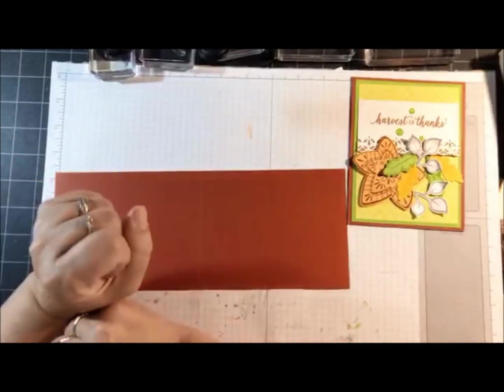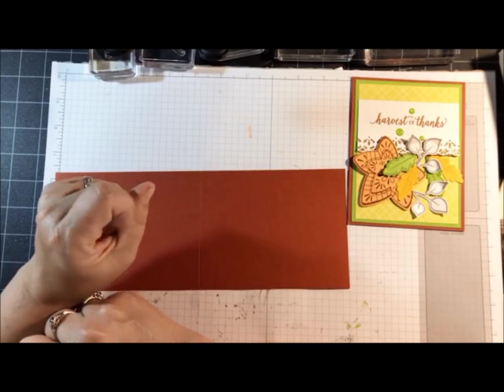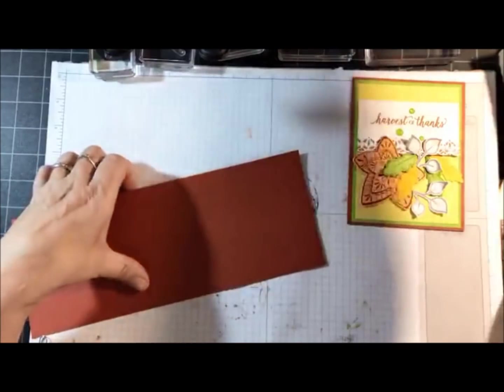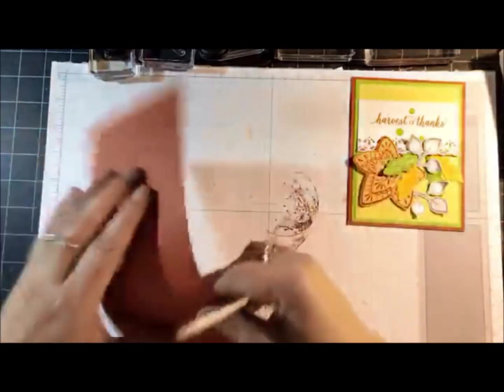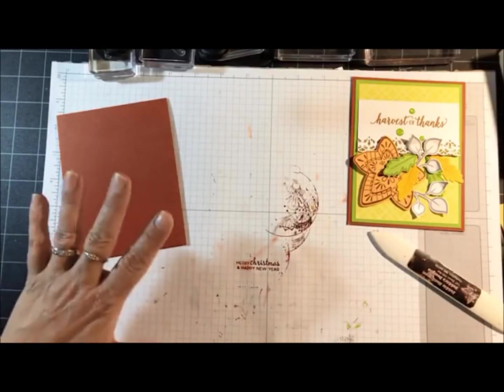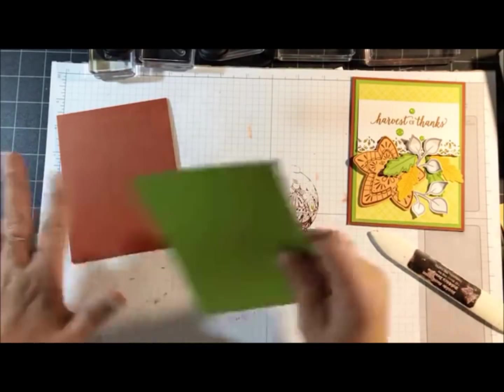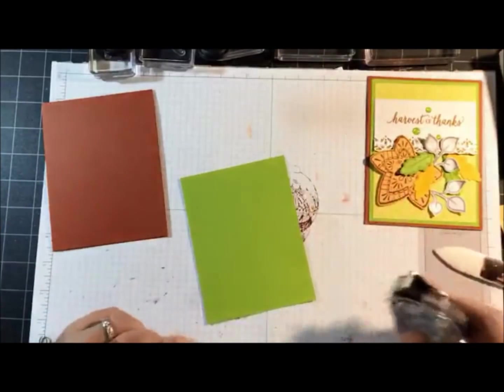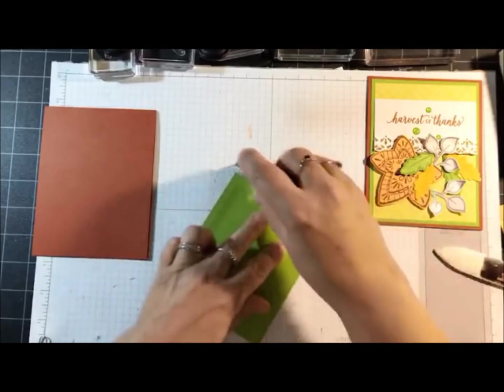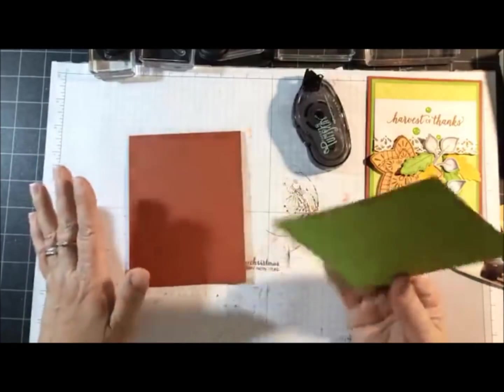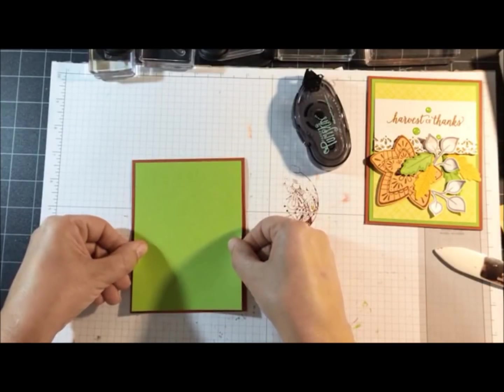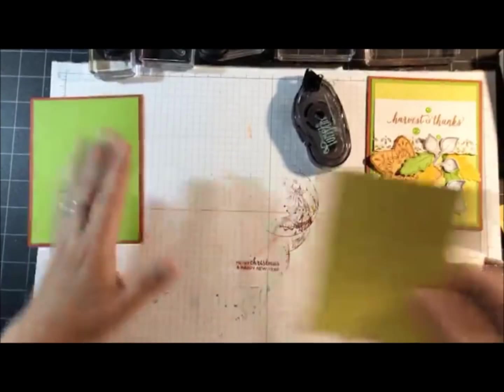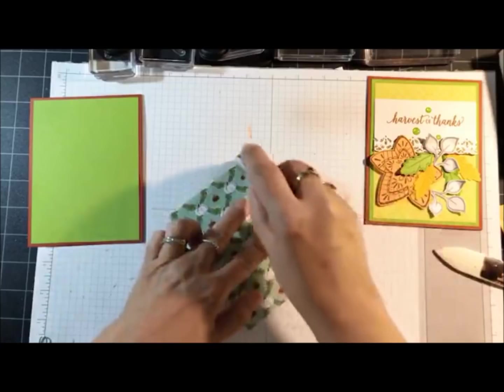Can everybody else hear me? Sandy's saying she can't hear me, I'm assuming it's your volume on your end. I've gone ahead and scored this at 5 and a half. If anyone's stamping with me let me know so I can slow down. Next step will be to glue the Granny Apple Green. Next is the designer paper.